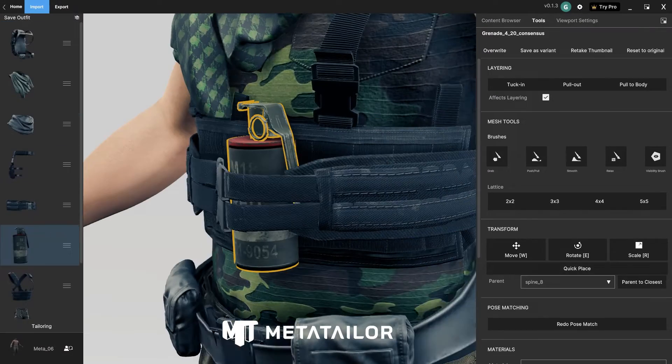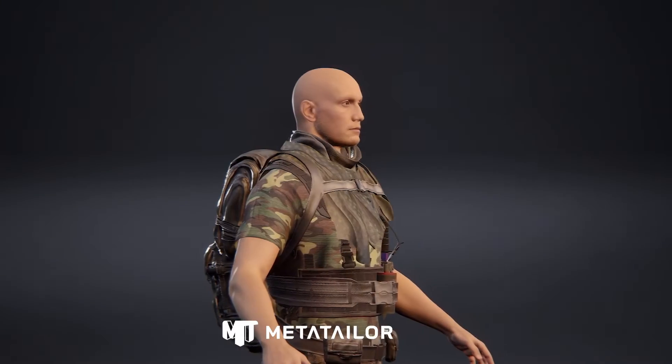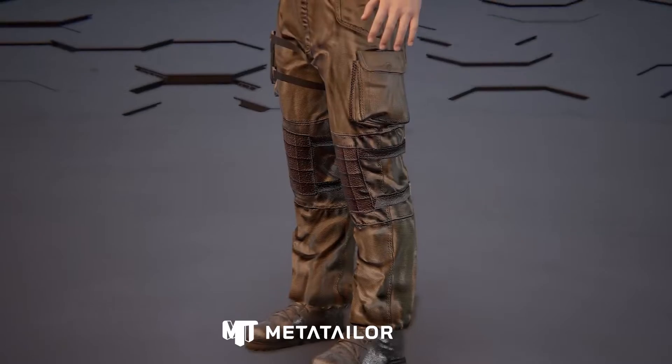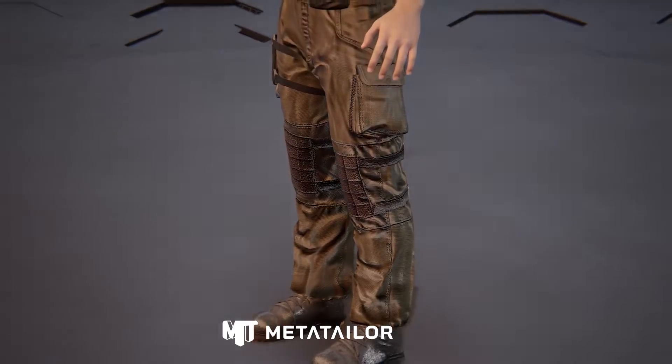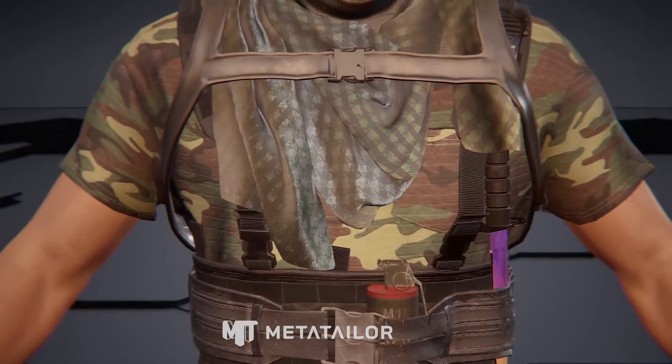Welcome to MetaTaylor. In this tutorial, I'm going to show you how to build an outfit for a MetaHuman and apply it in Unreal Engine.